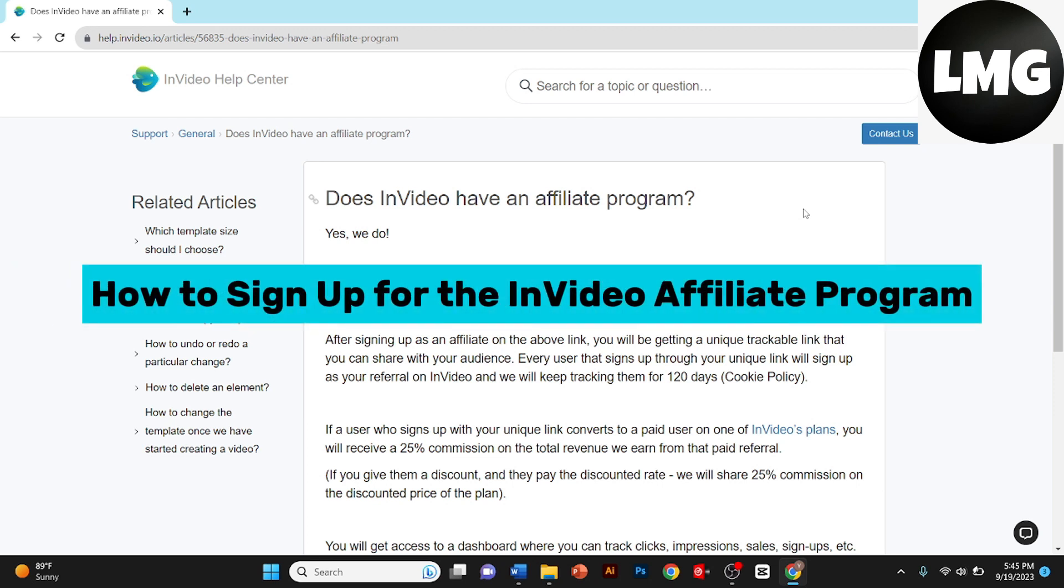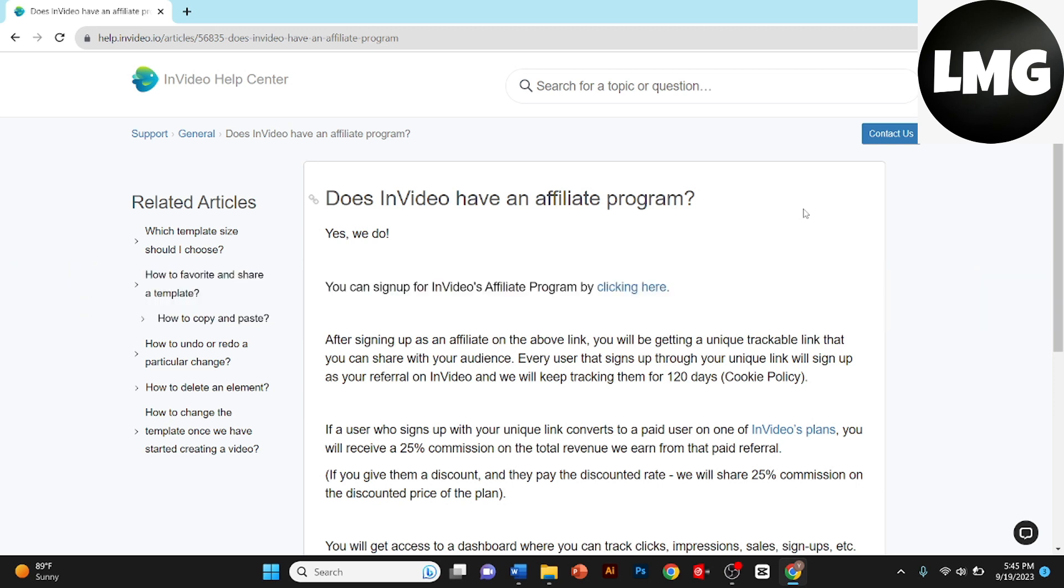How to sign up for the InVideo Affiliate program? Hey guys, today I've got something exciting to share with you. How to sign up for the InVideo Affiliate program and start earning commissions by promoting their powerful video editing platform. So let's jump right in.